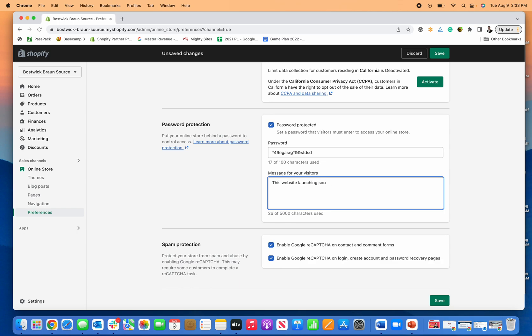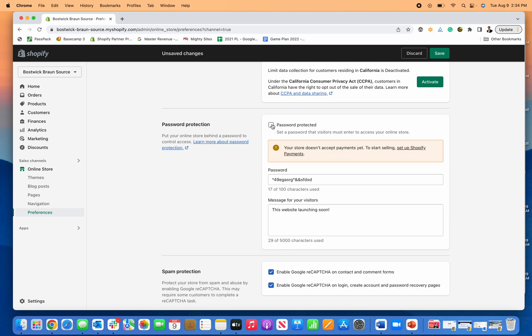You can even put the date or you could add any information about what's going to be on the site, what's going to be sold to create some excitement. So you can use the password protection tool.